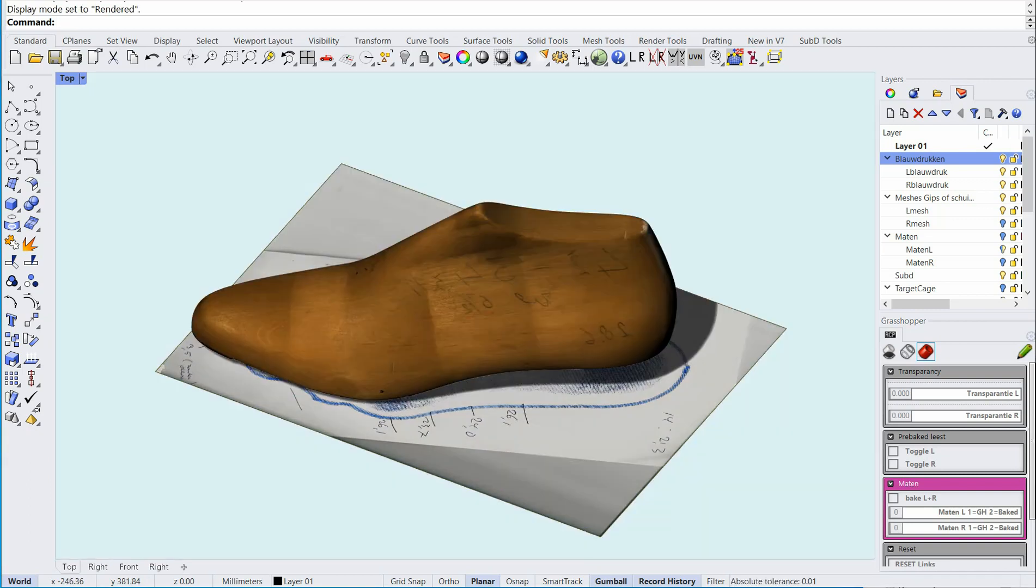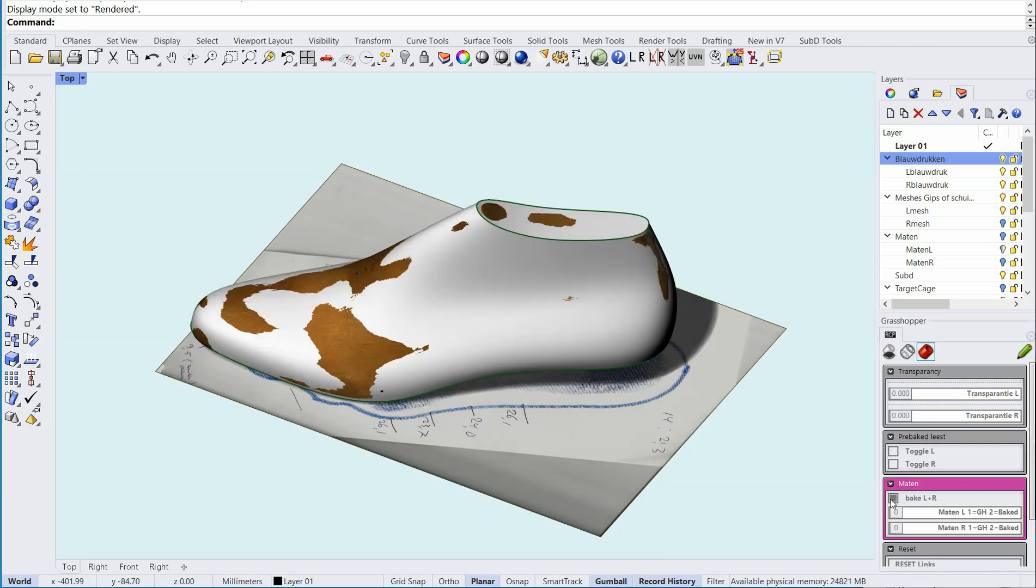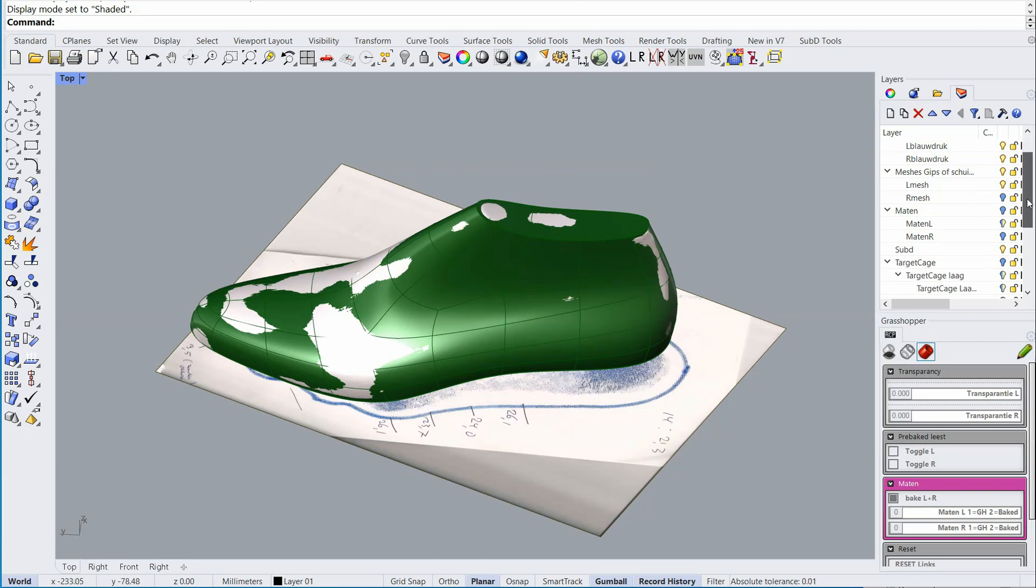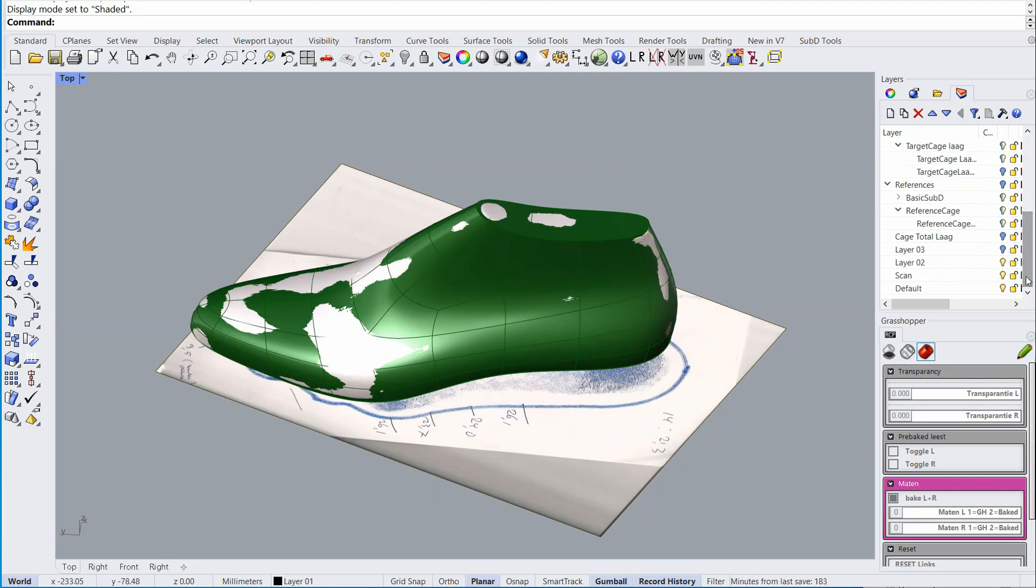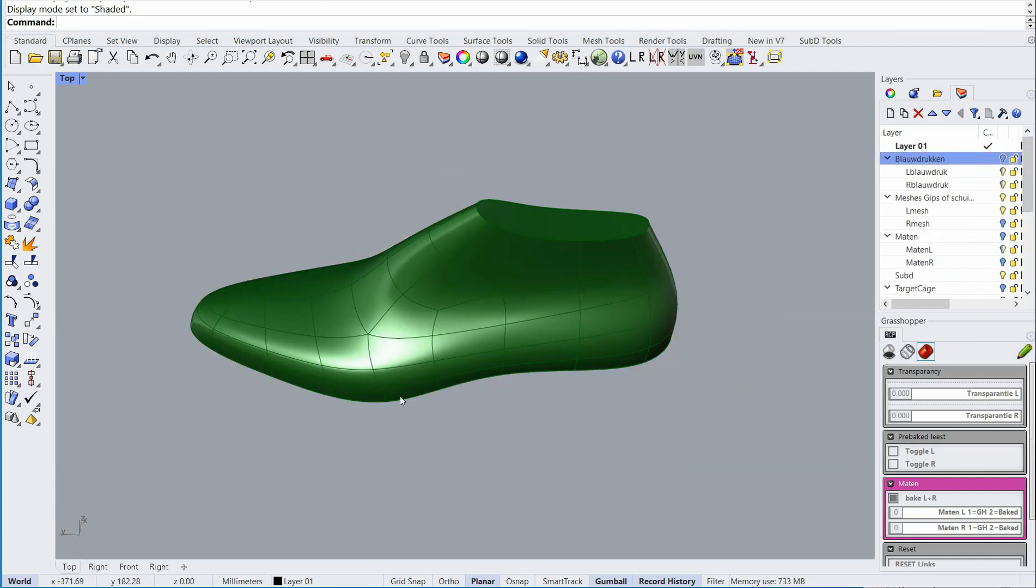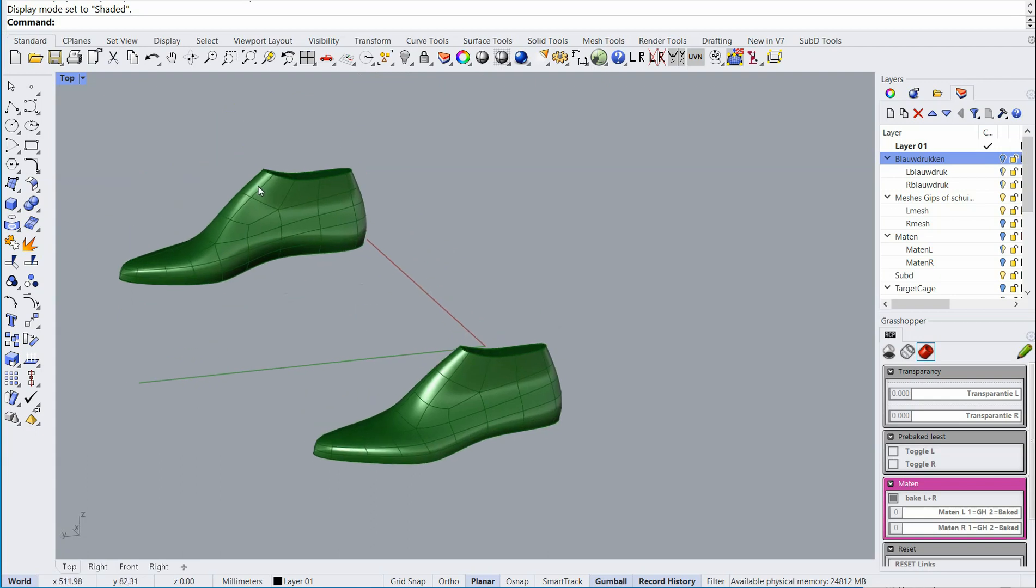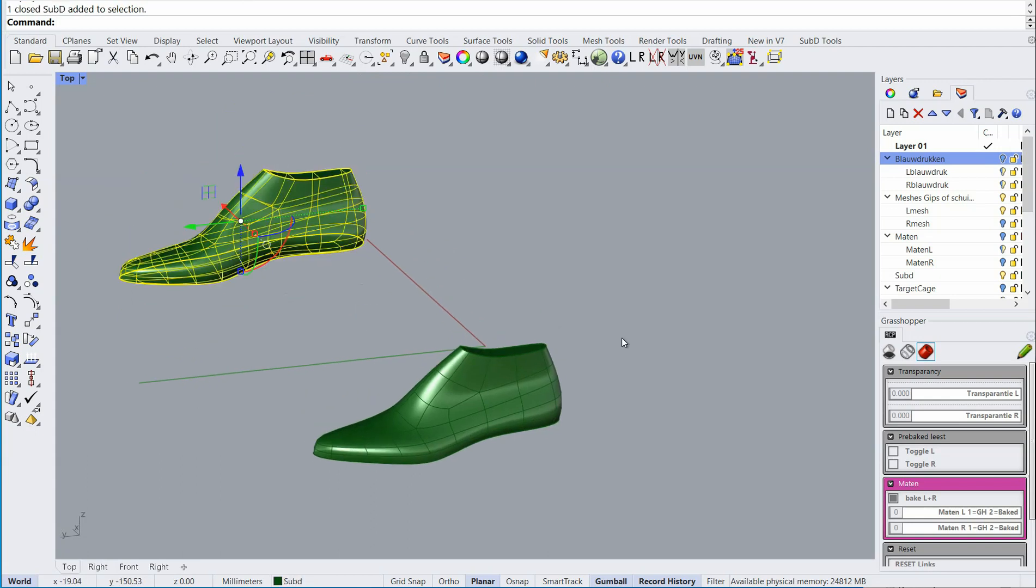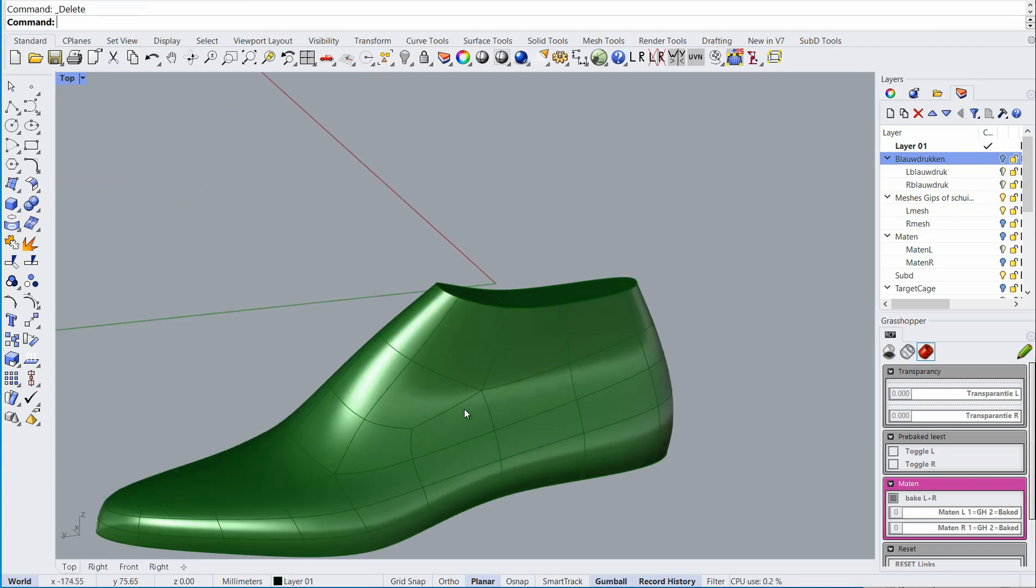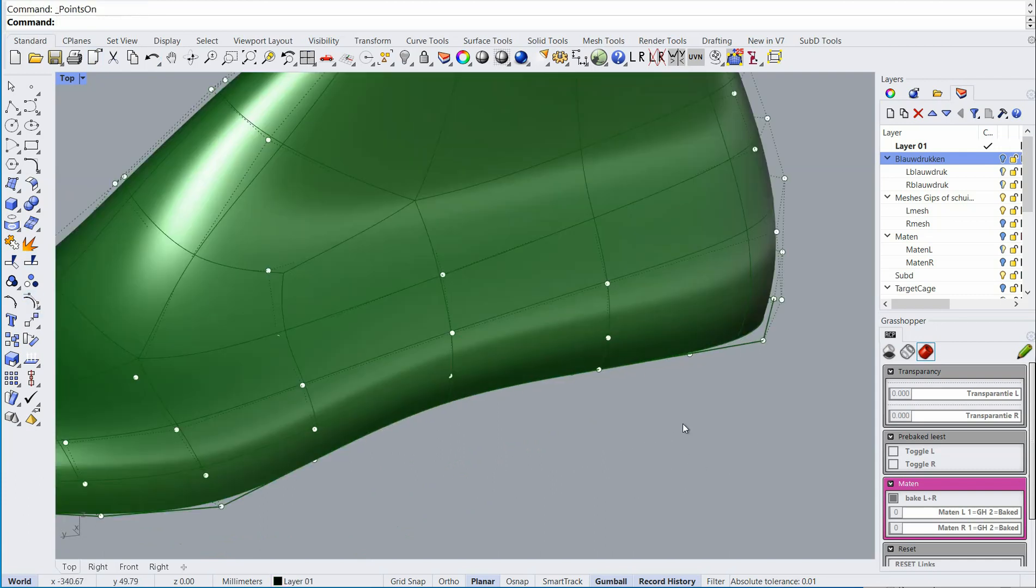The last I use to make personal last is a sub-D last. I'll show you what it is. That's a last like this. Let's hide the scan and the blueprint. Now this last has a lot less control points.